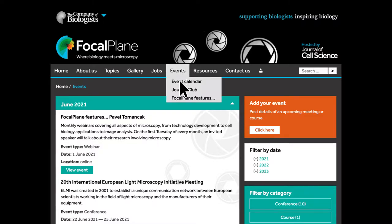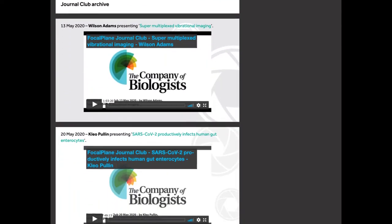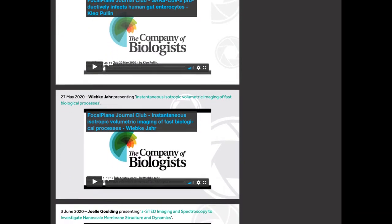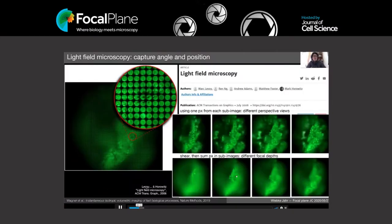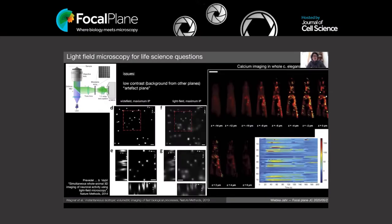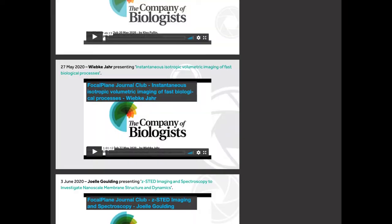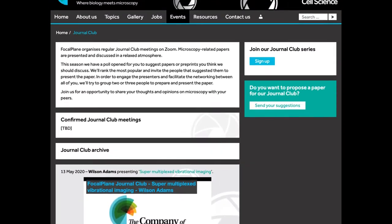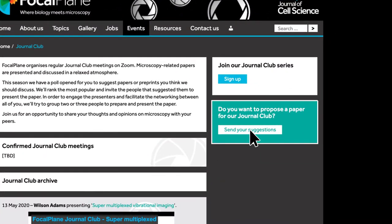We are pleased to host two regular Focalplane events that you may be interested in. We organize regular Journal Club meetings on Zoom, where microscopy-related papers are presented and discussed in a relaxed atmosphere. View our past Journal Clubs or suggest a paper or preprint for a future event.